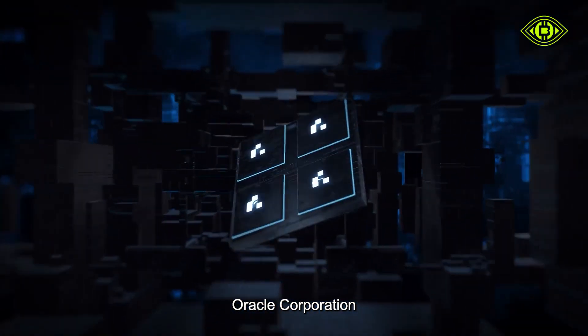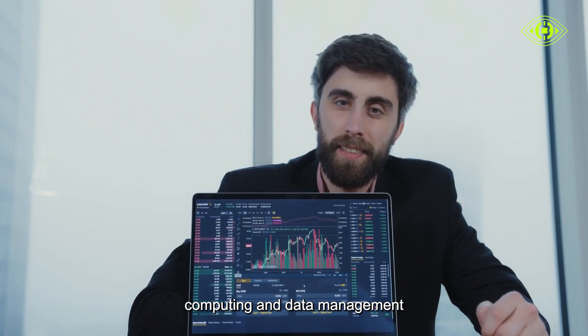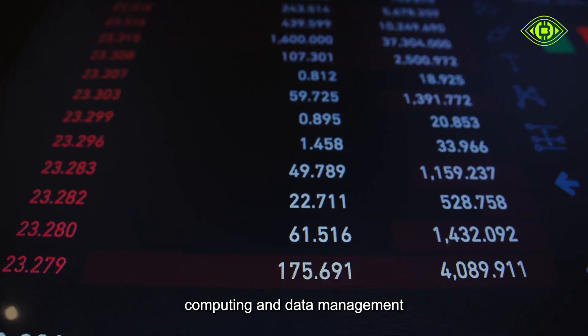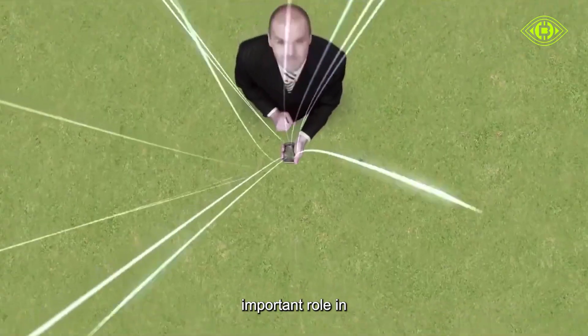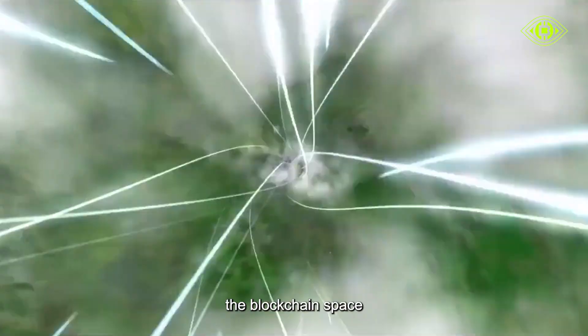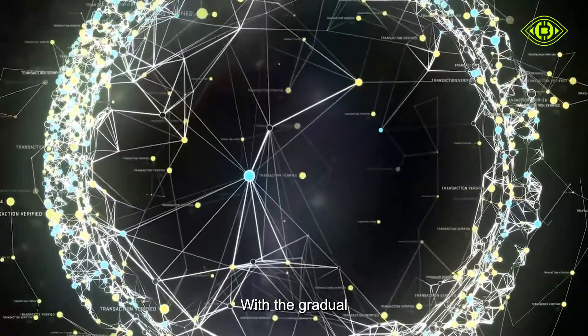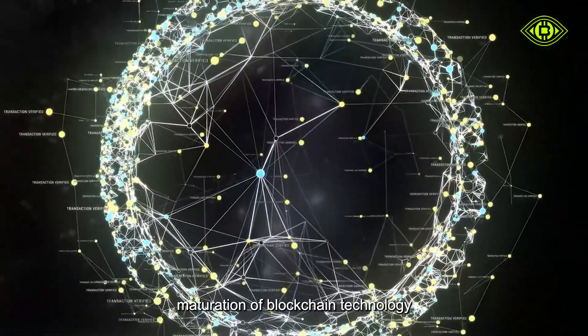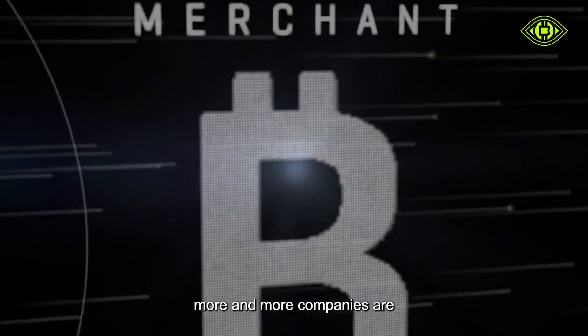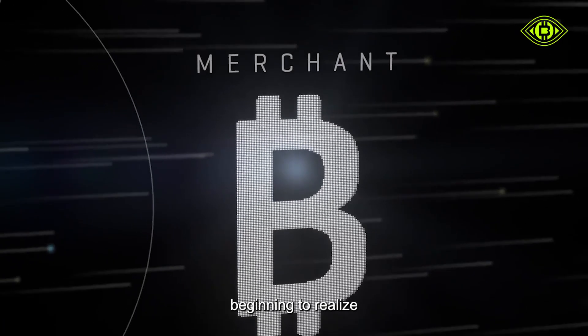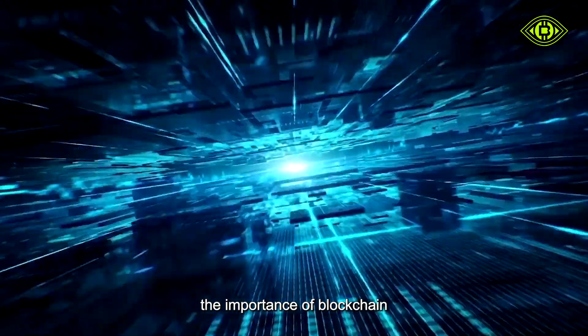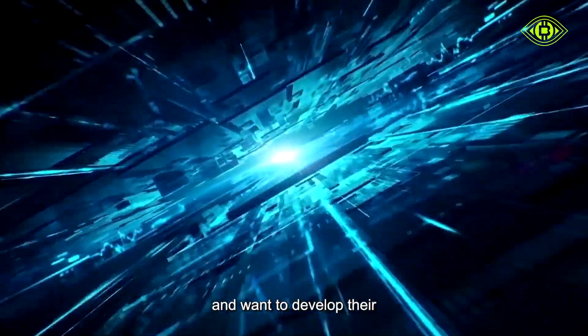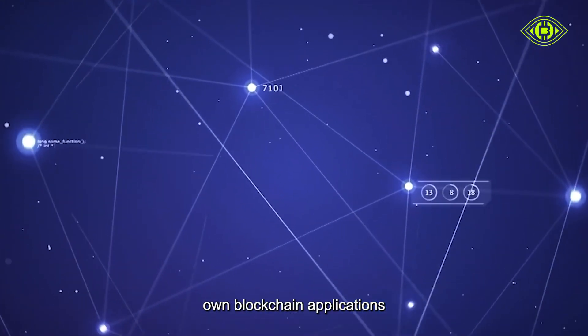Oracle Corporation, a global leader in cloud computing and data management, has taken on an increasingly important role in the blockchain space. With the gradual maturation of blockchain technology, more and more companies are beginning to realize the importance of blockchain and want to develop their own blockchain applications.